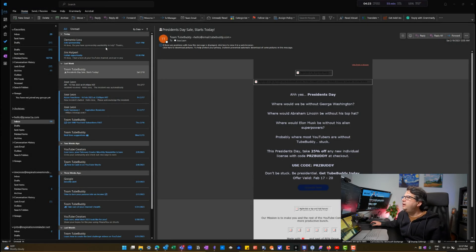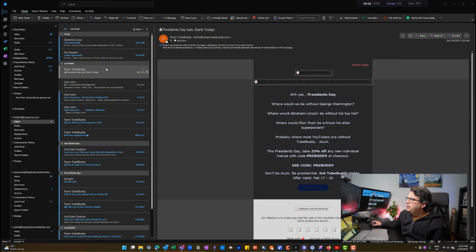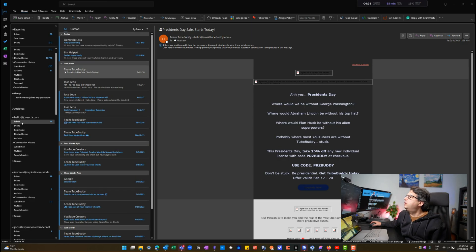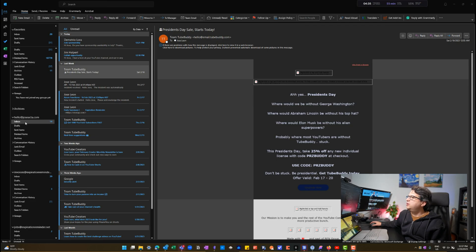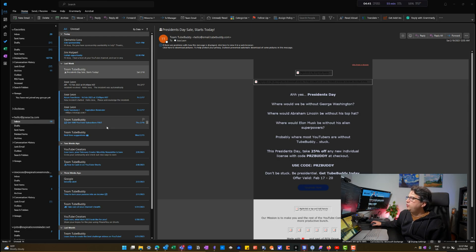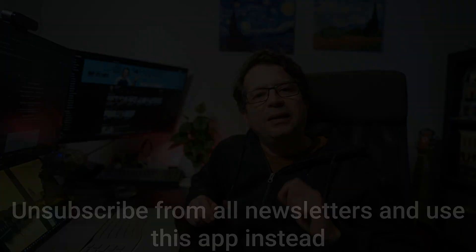As you can see in my inbox, I have all emails in one place. In my folders, I don't have multiple folders — just the basic ones that Outlook comes with. Everything goes into my inbox. There are no rules, no categorization, nothing in the way. I just view the emails and start sorting them out right away.